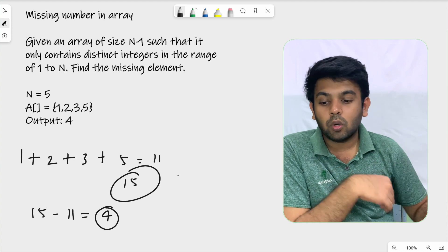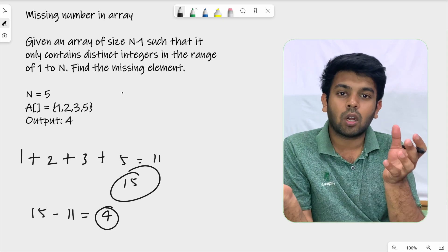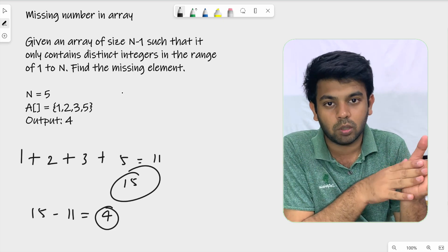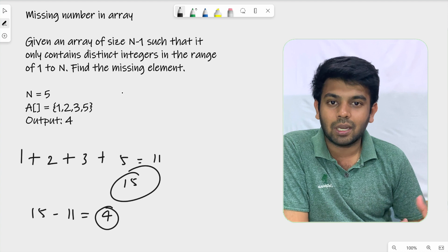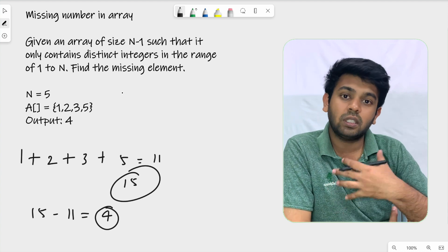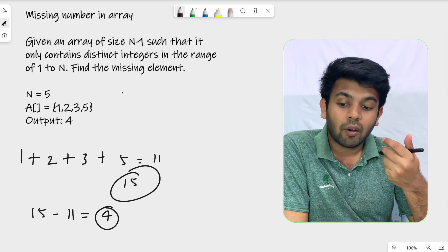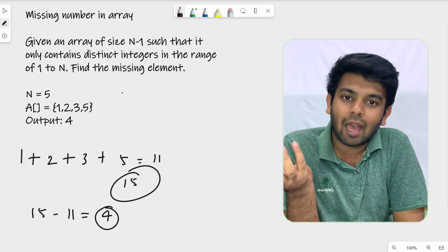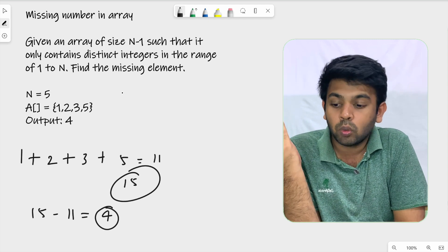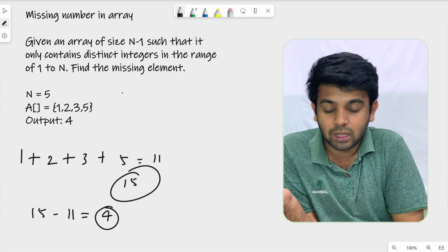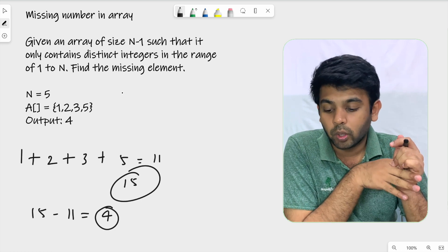The array might not be sorted, so you cannot just go through it with a single for loop checking for consecutive numbers. Generally, you cannot assume it's a sorted array. The approach is: add all numbers present in the array, find the expected sum using n times (n plus 1) divided by 2, and return the difference of those two numbers — that is the answer.